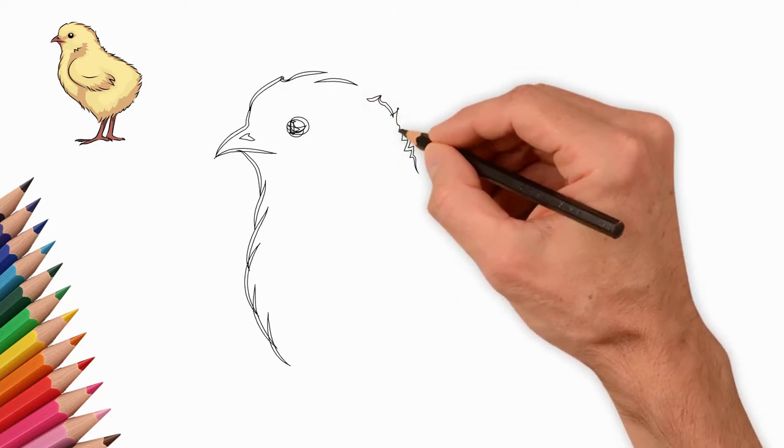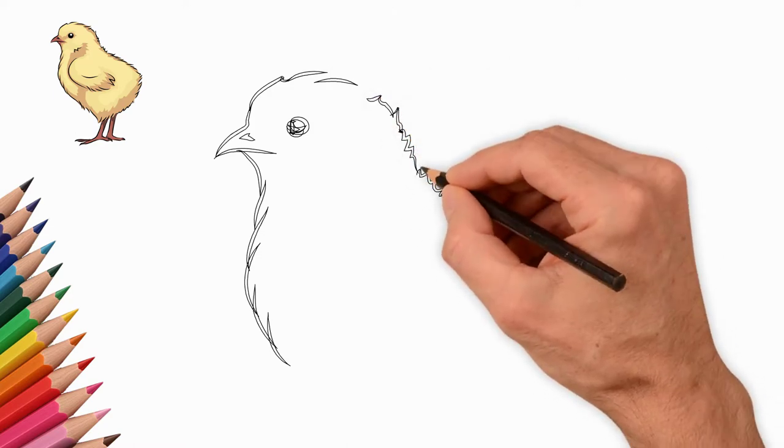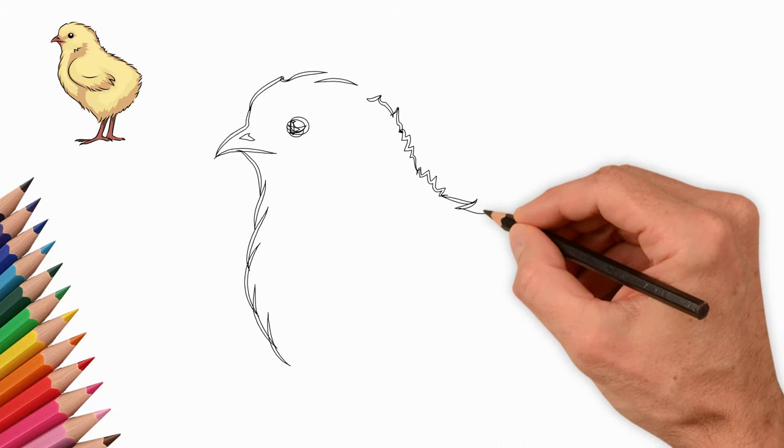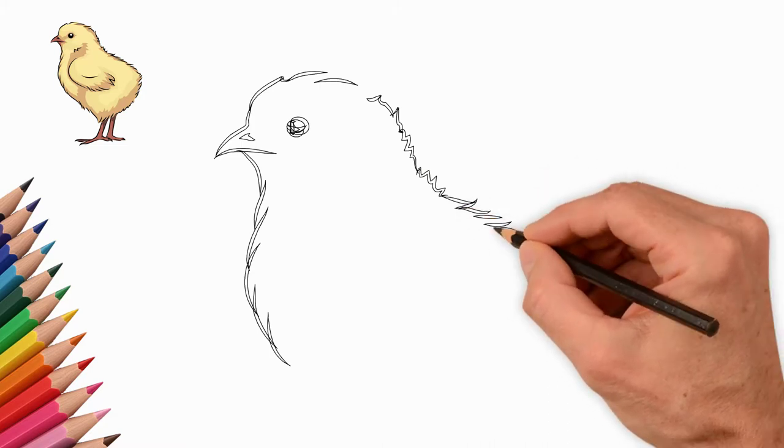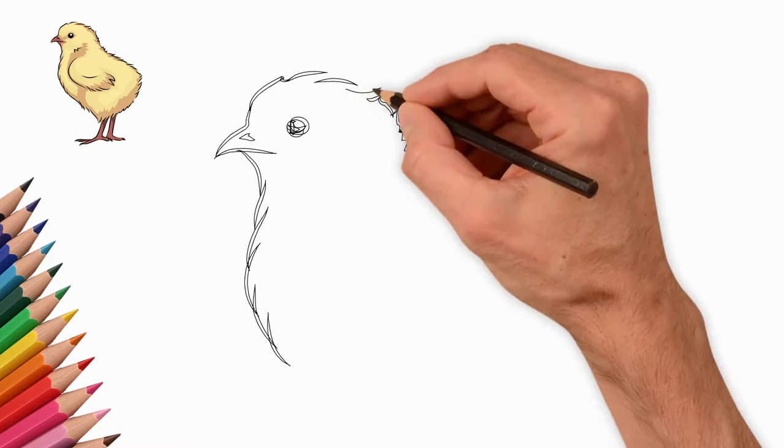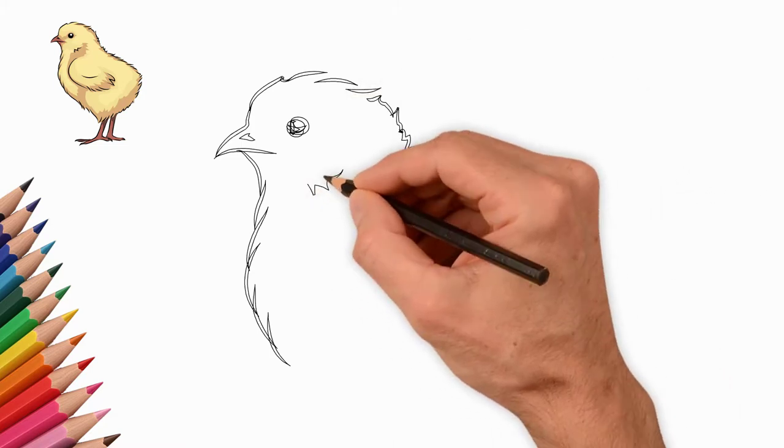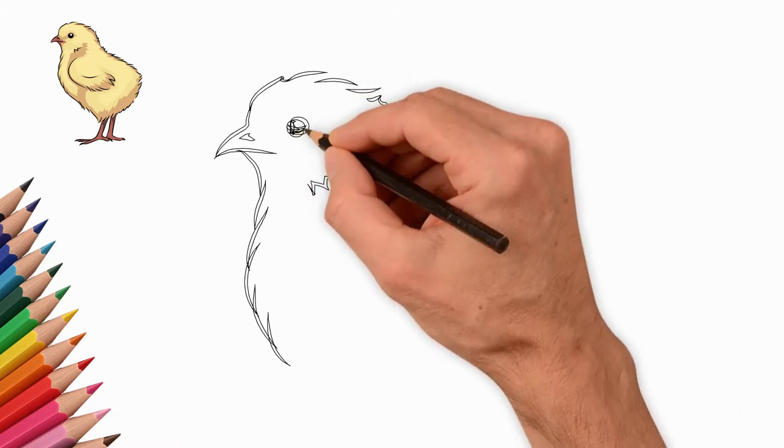Now draw the neck and chest. We draw small feathers everywhere. Let's draw the head, and then we draw the back of our chicken.